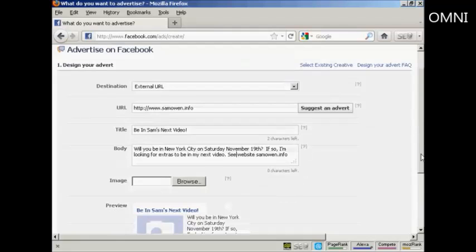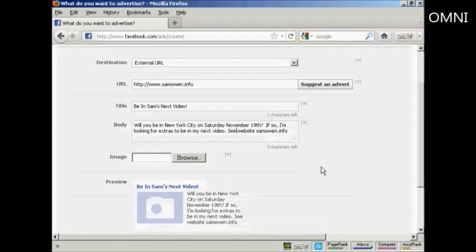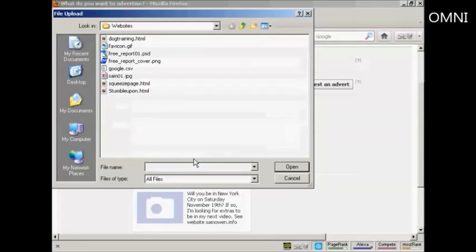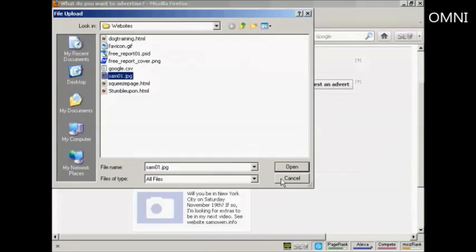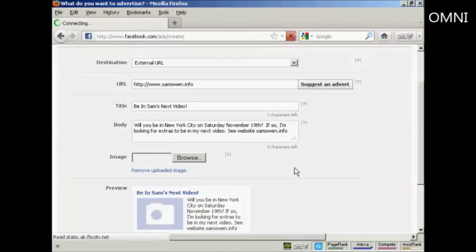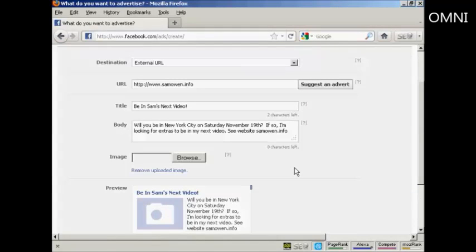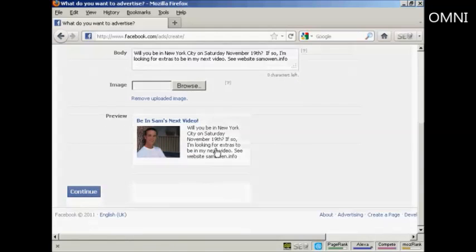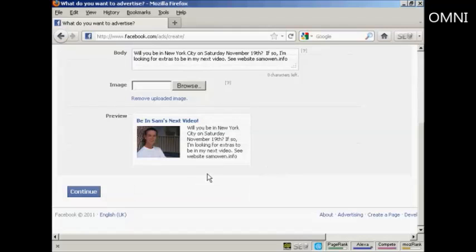Then they'll want an image. So I'm going to upload that from my computer. So click on Browse. And this is the image I'm going to use. SAM01.jpg. And click on Open. And you can see there's a preview here of what the ad is going to look like. So click on Continue.